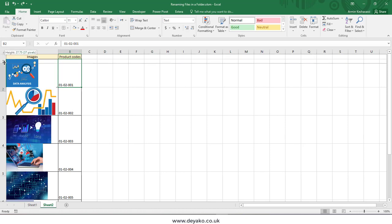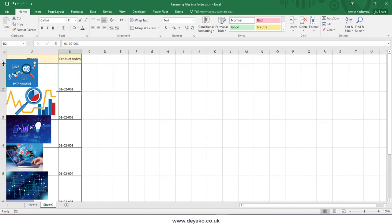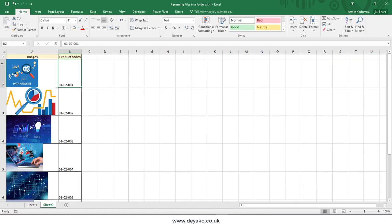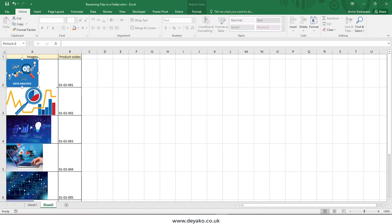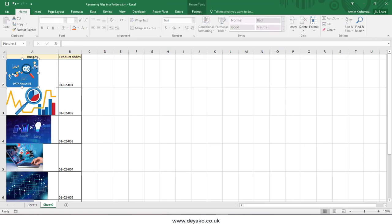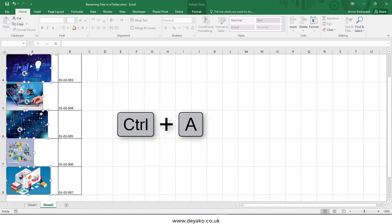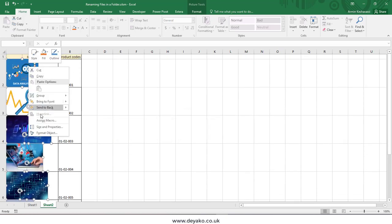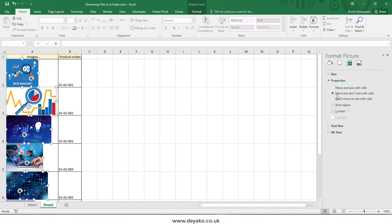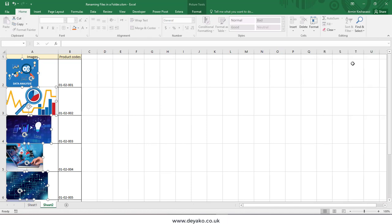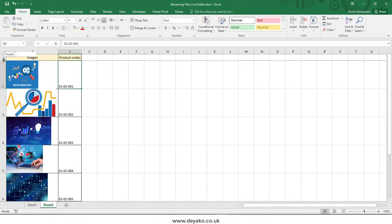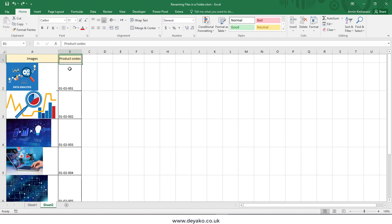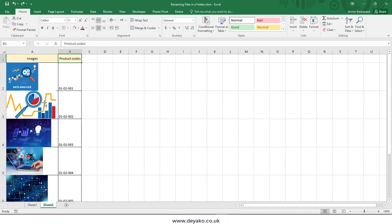Also, if you note that here, if I resize my row one, you can see the image will not go down or up. How can I change that? I just need to select one of these images, Control+A to select all my images, right-click on it, go to Properties, and say 'Move but don't size with cells.'